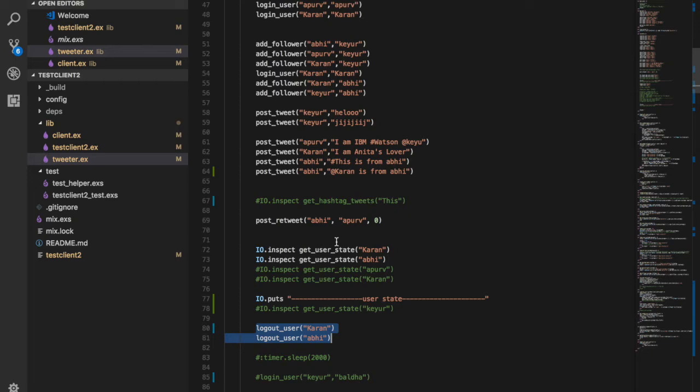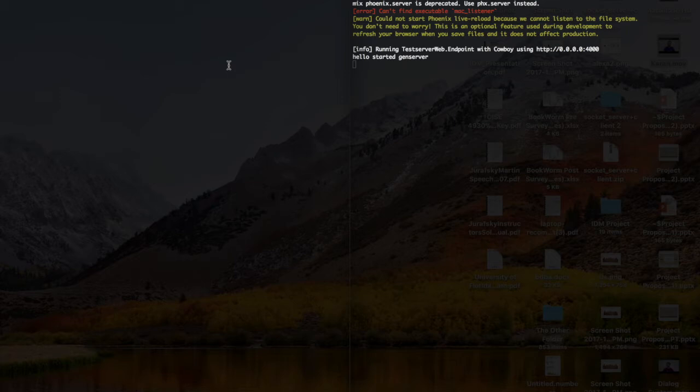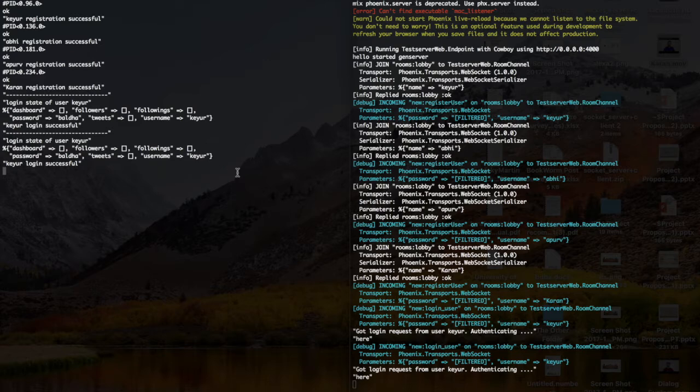We also log out the two users so you can see their state is updated on the server properly. Now going to the demo — first I am going to start the Phoenix server. As you can see, our Phoenix server has started. Now I'm going to run the simulator and then run the test client too.